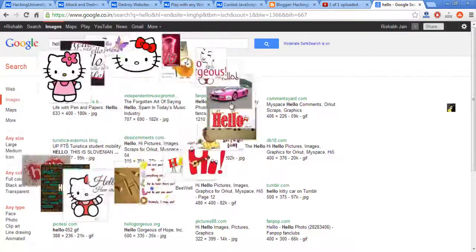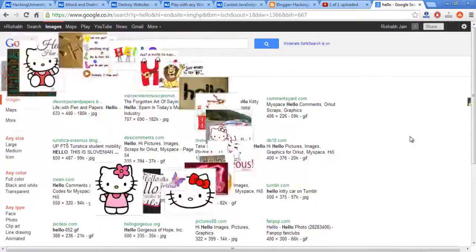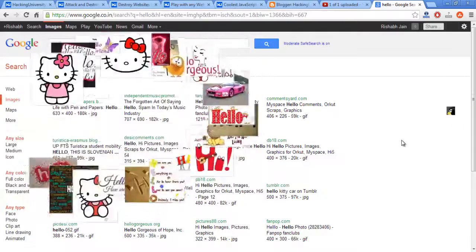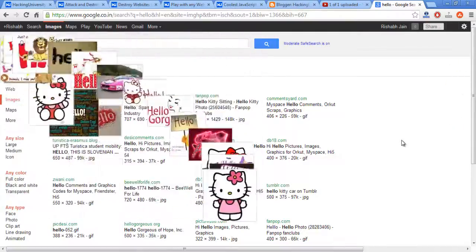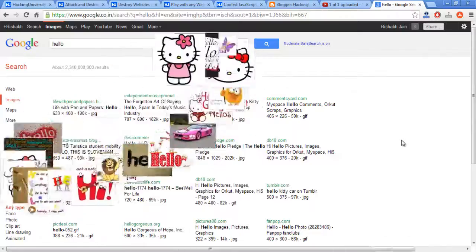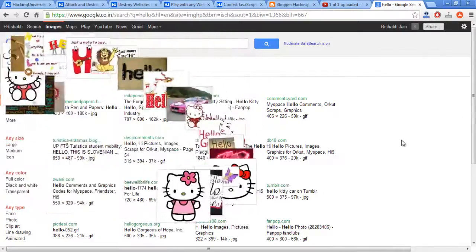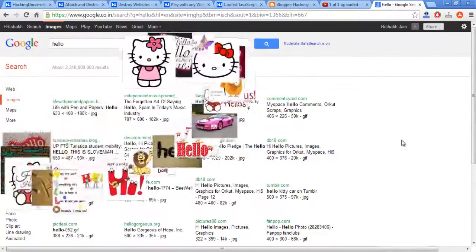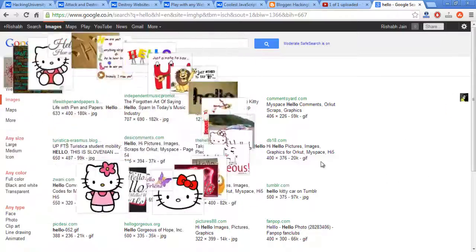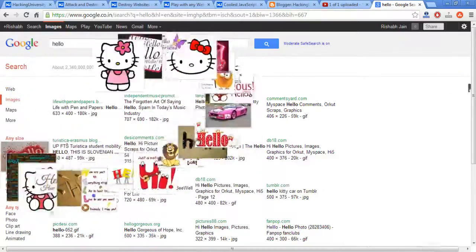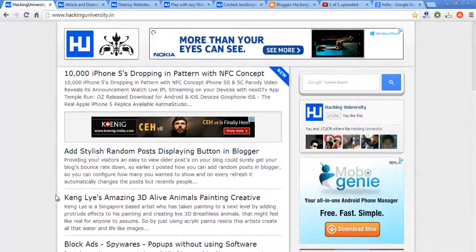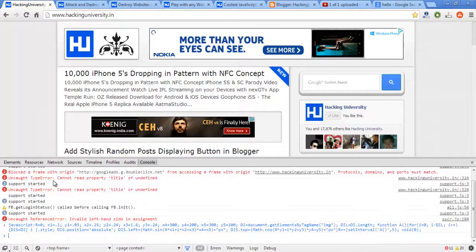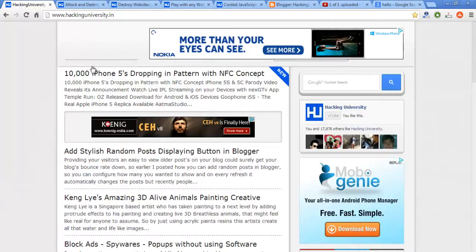As you can see, it's just making all the images dancing, and the speed is basically increasing. It will increase the speed of the images sooner or later. So this is what the code does. Let's execute the same code on my website and see what we can do. Yep, here goes my logo dancing.